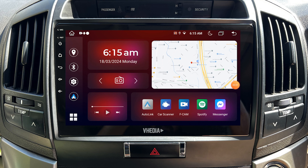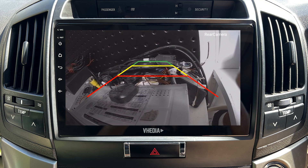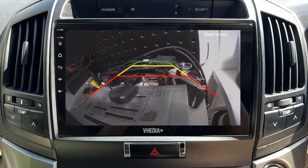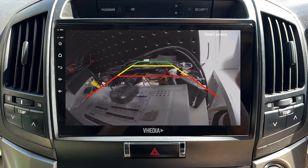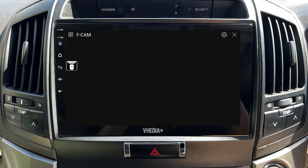Hi everyone, it's Kurt from Vahedia. If you're having an issue where your F-Cam app is being triggered or your screen flashes after coming out of reverse, I've got a solution for you.